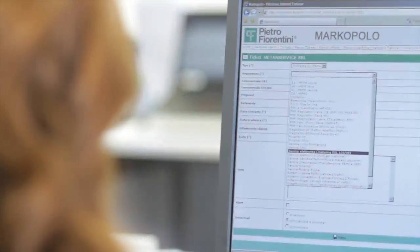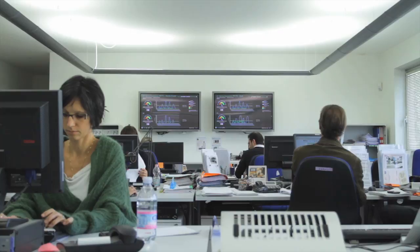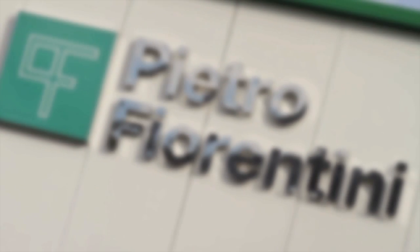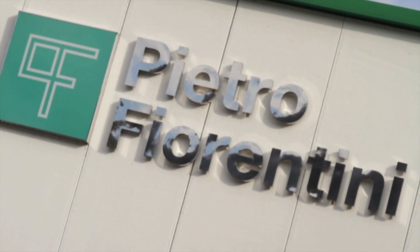Pietro Fiorentini interprets and promotes this challenge, leading the industry through transformation.